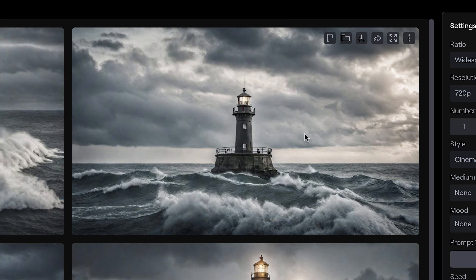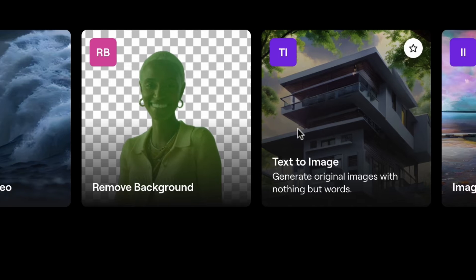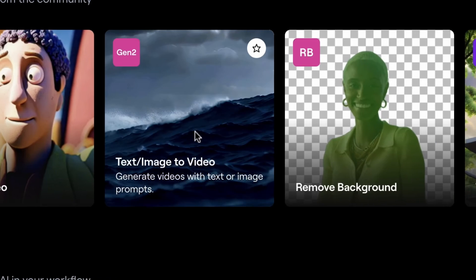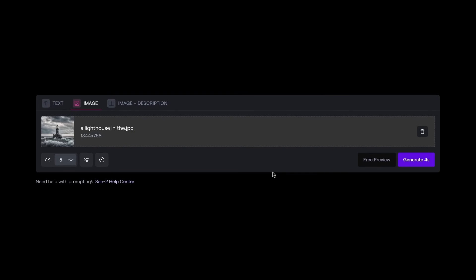Once you land on a generation you like, navigate over to Gen 2. Input the generated image into the prompt bar, which is all you need to generate a video.